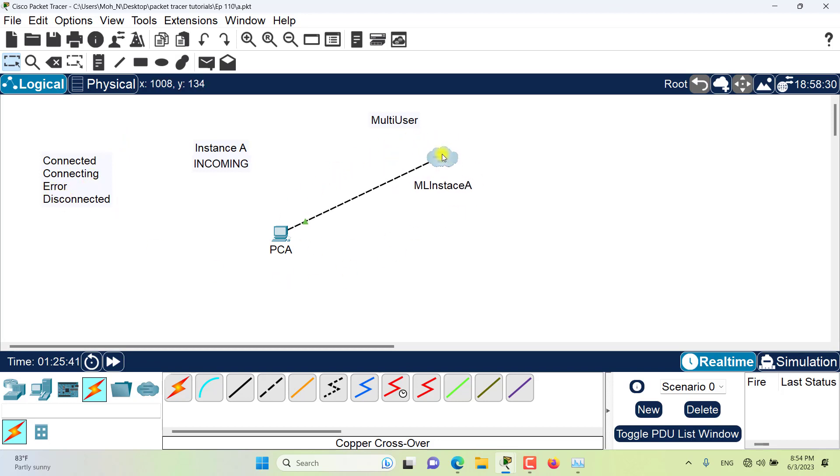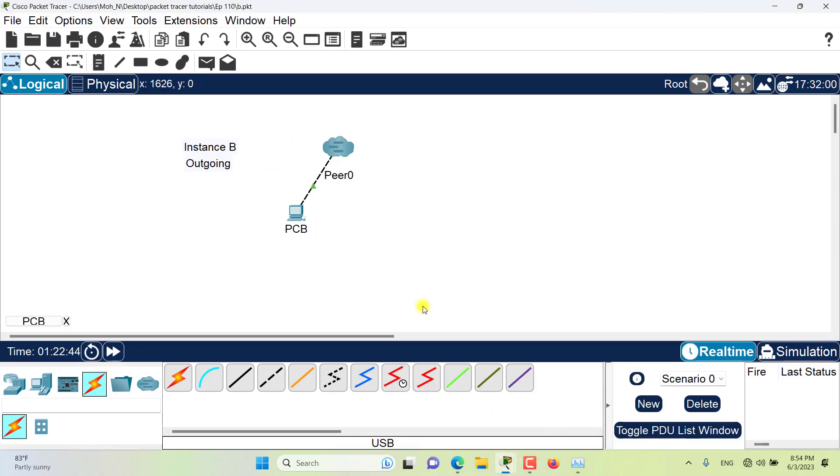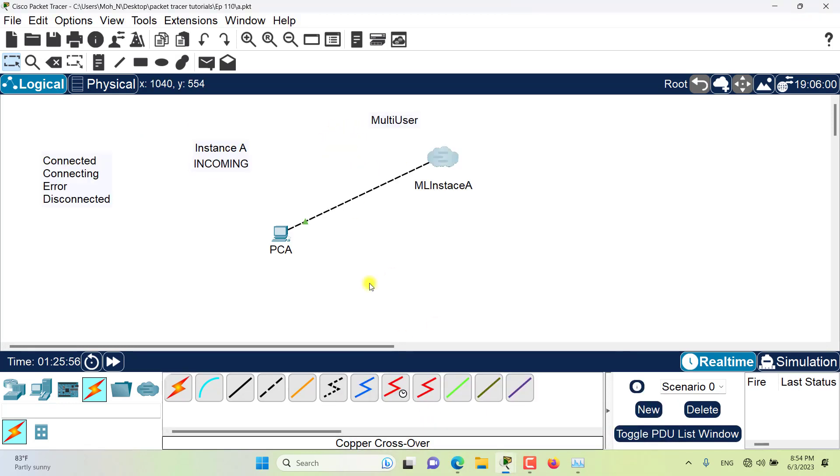As you can see, two PCs are connected to each other with two multiuser connections of instance A of Packet Tracer and instance B of Packet Tracer. They are connected and this is exactly the icon which is a bit different when it is disconnected.